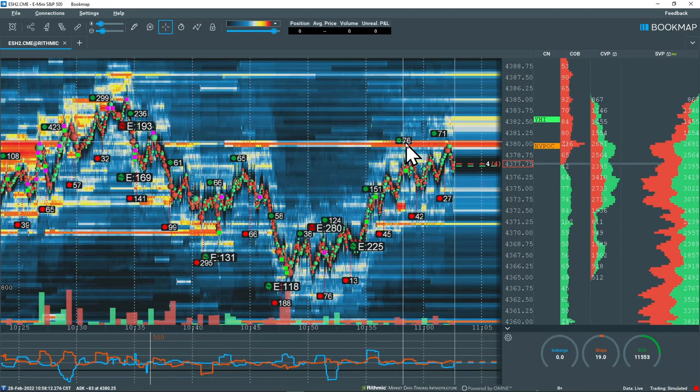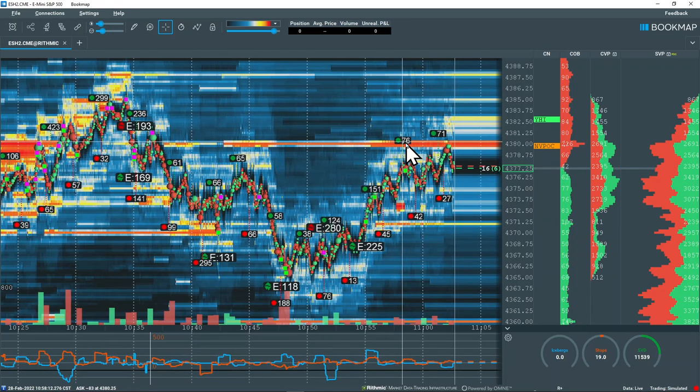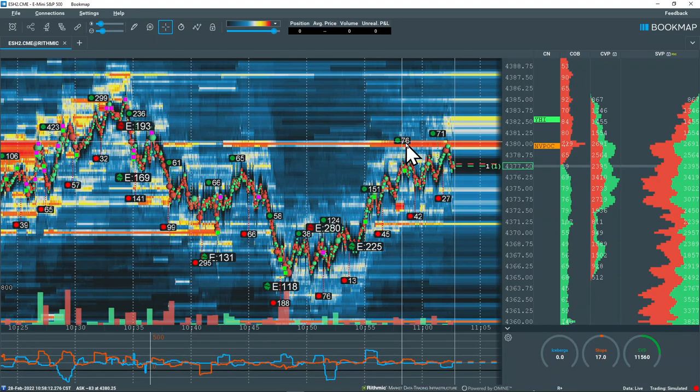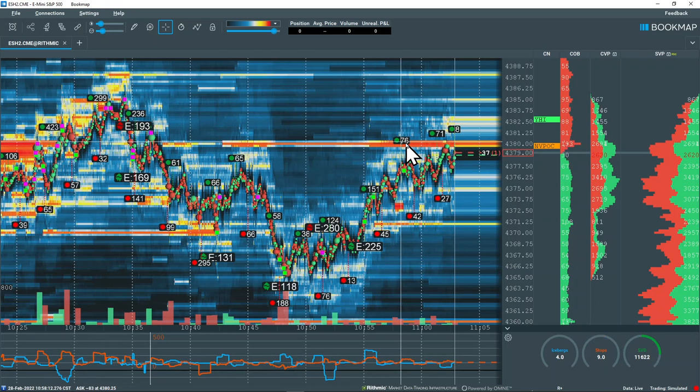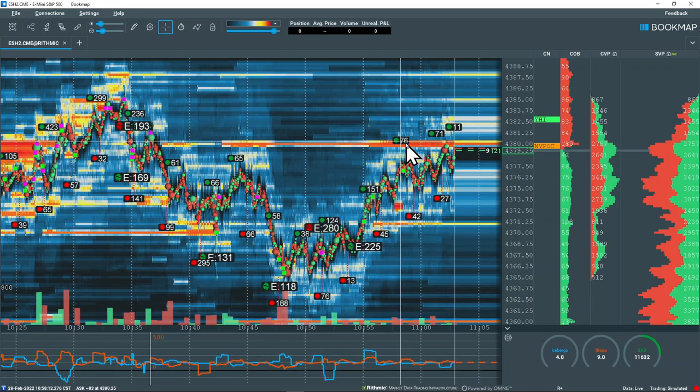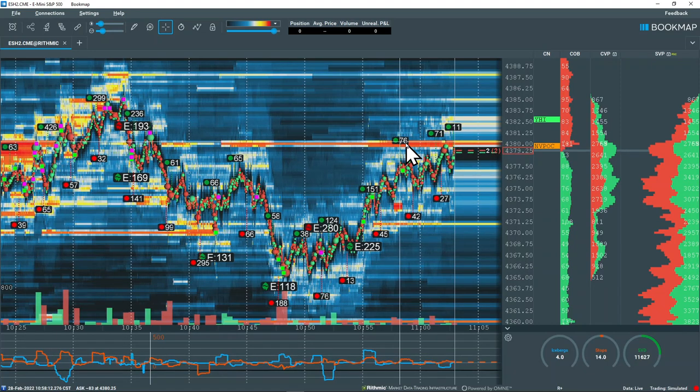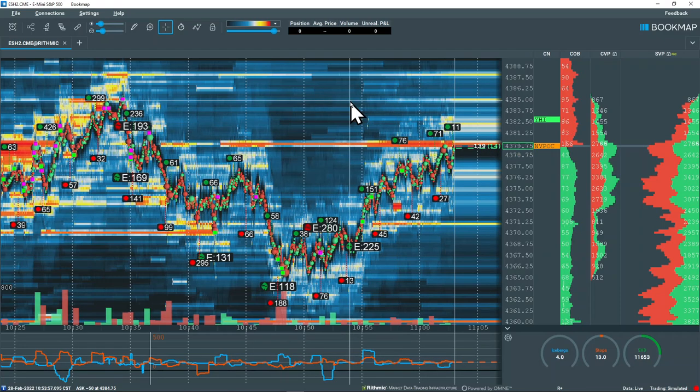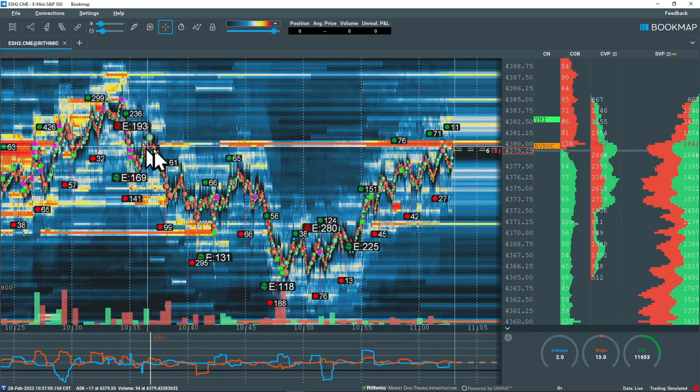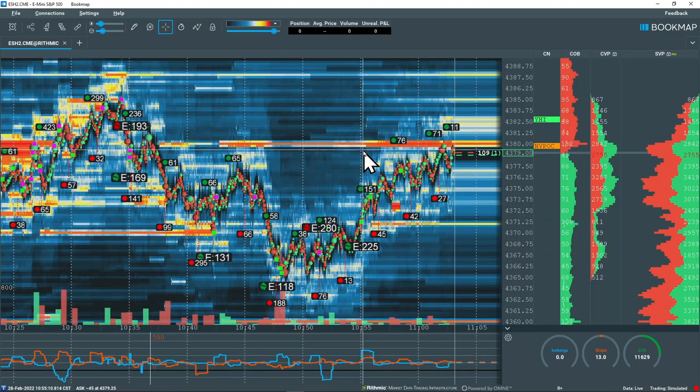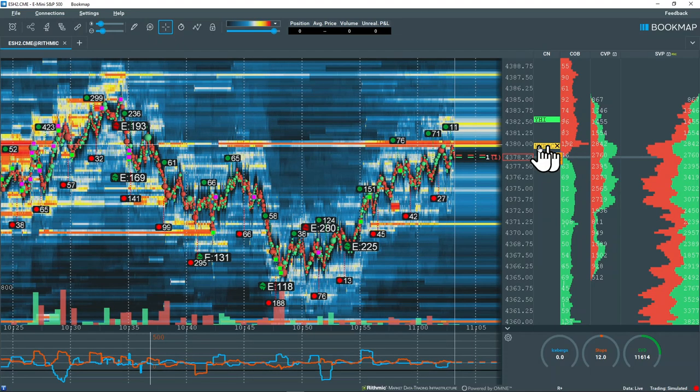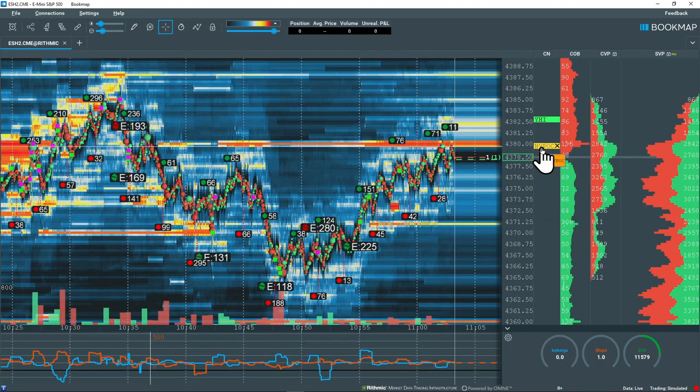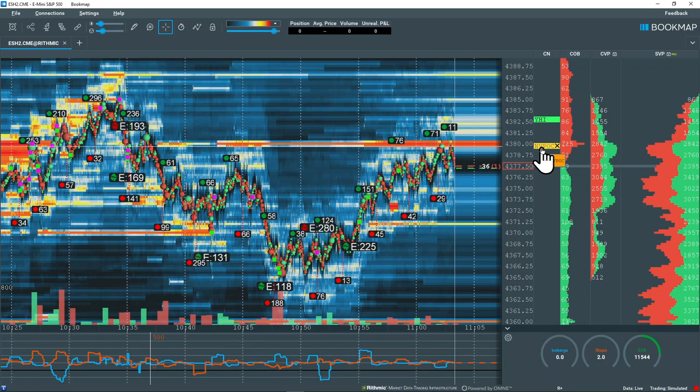You might want to grab a screenshot of this. In fact, if you're new here, grab a pen and a piece of paper because these are things, phenomena, market-based phenomena, that you may want to grab a screenshot of. Write the time down. The key elements are: this liquidity, this volume, this liquidity back in the book, and this. It was a naked volume point of control from Friday, which was the most accepted price.